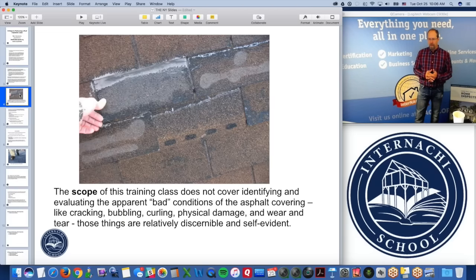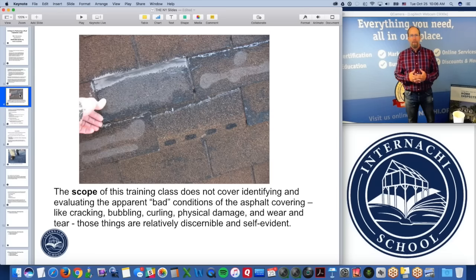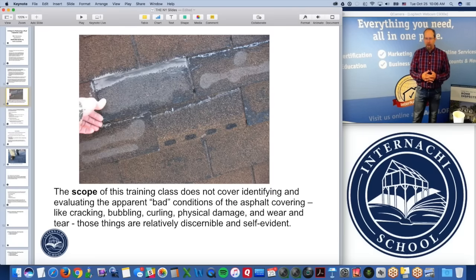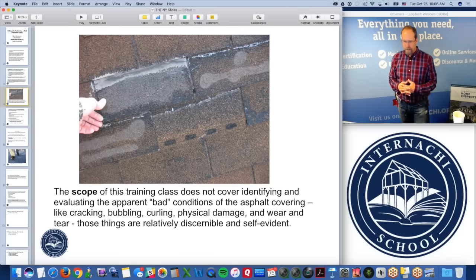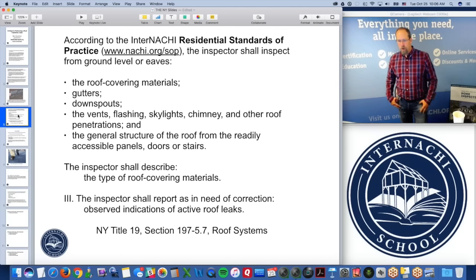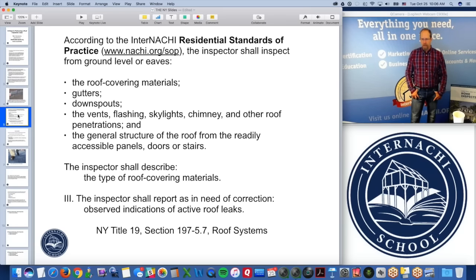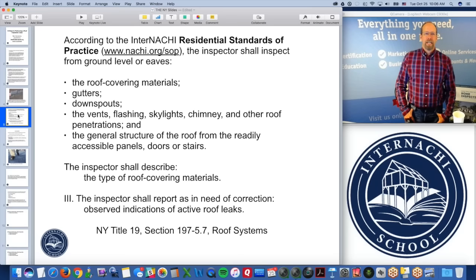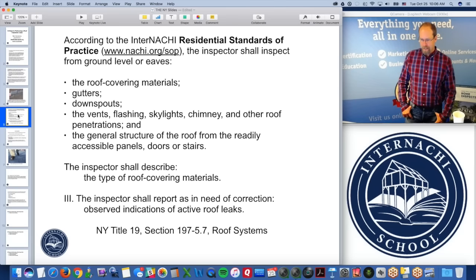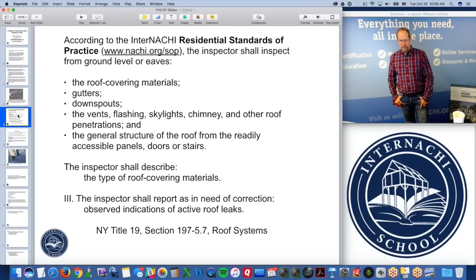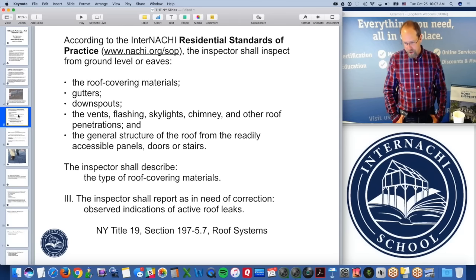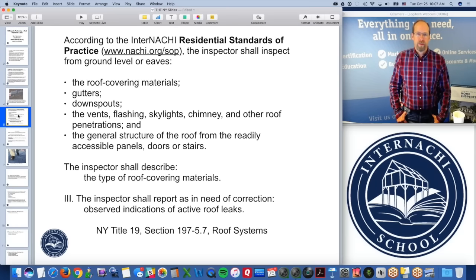The scope of this training class does not cover identifying obvious defects like holes, bubbling, curling, cracking, or wear and tear — those are self-evident. According to InterNACHI's standards of practice at NACHI.org/SOP, the inspector shall inspect from ground level or eaves: the roof covering materials, gutters, downspouts, vents, flashing, skylights, chimneys, and anything that penetrates the roof covering material, as well as the general roof structure from readily accessible panels, doors, or stairs. You are also required to describe the type of roof covering materials.